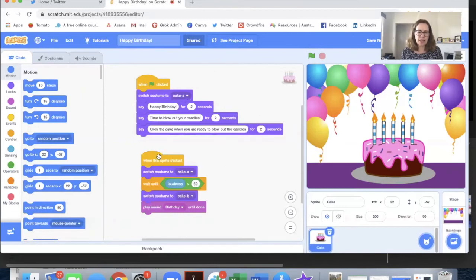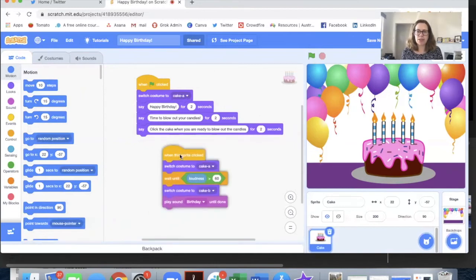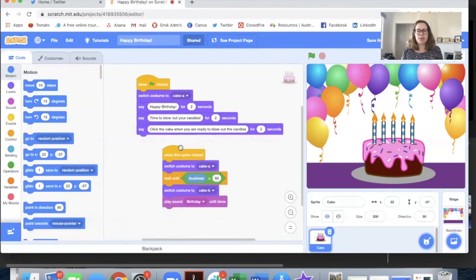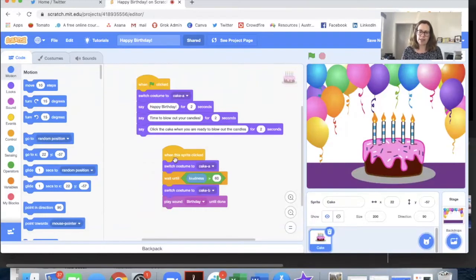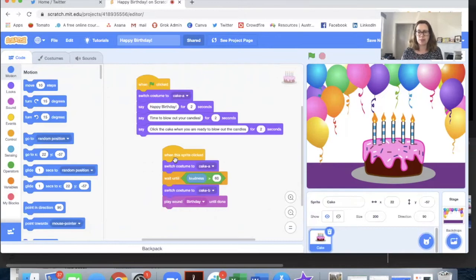The second part of the project is where the magic happens. So we start with an event block when the sprite is clicked. Now the reason I've done that is so that if you're in a noisy classroom or somewhere everyone can quiet down before this part because you need to be quiet at the beginning for it to work.